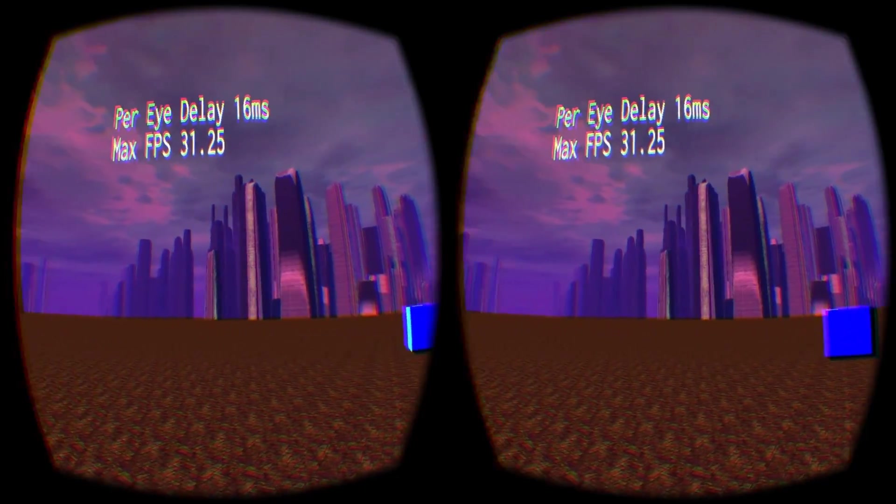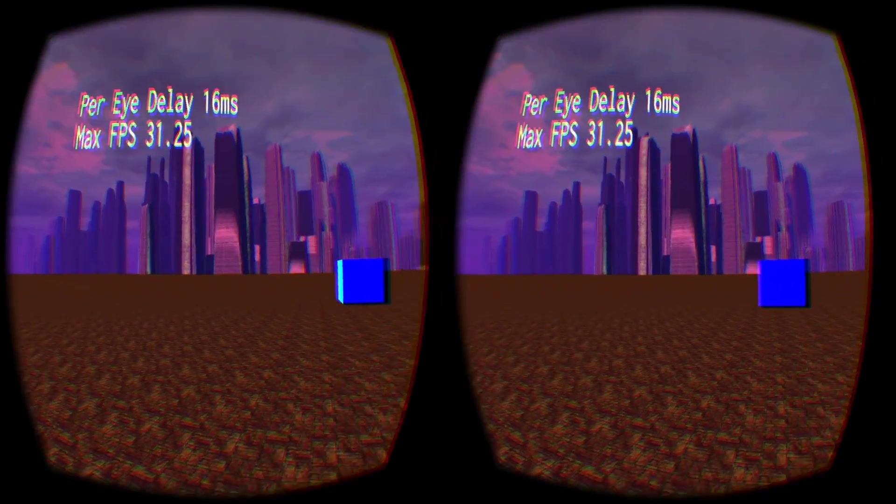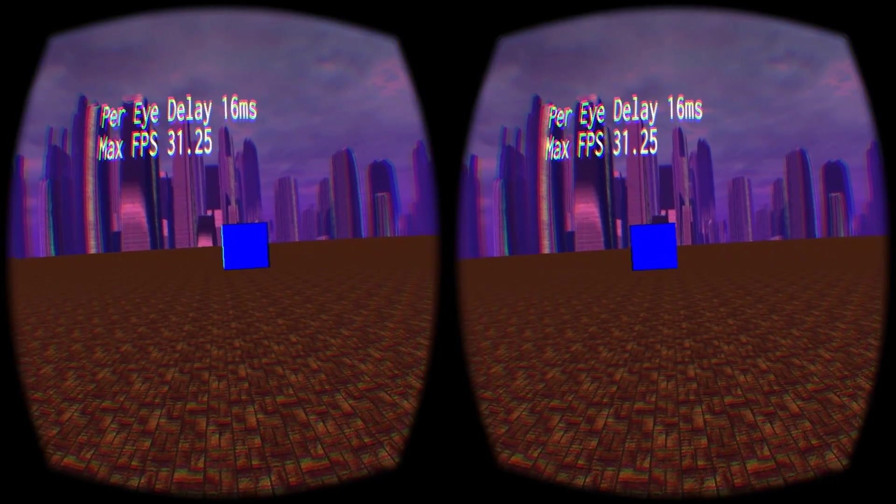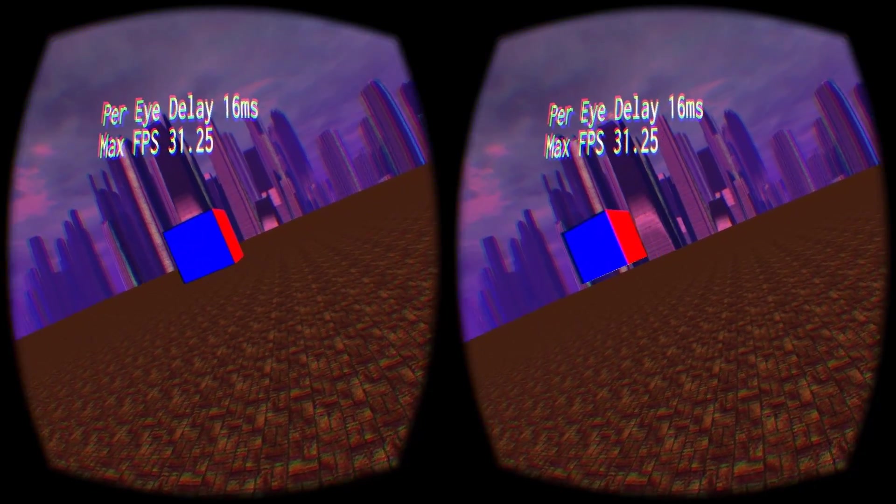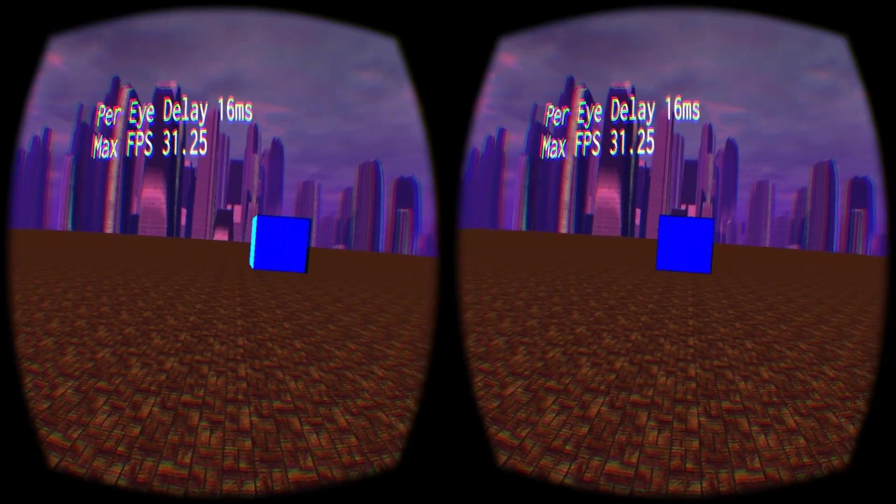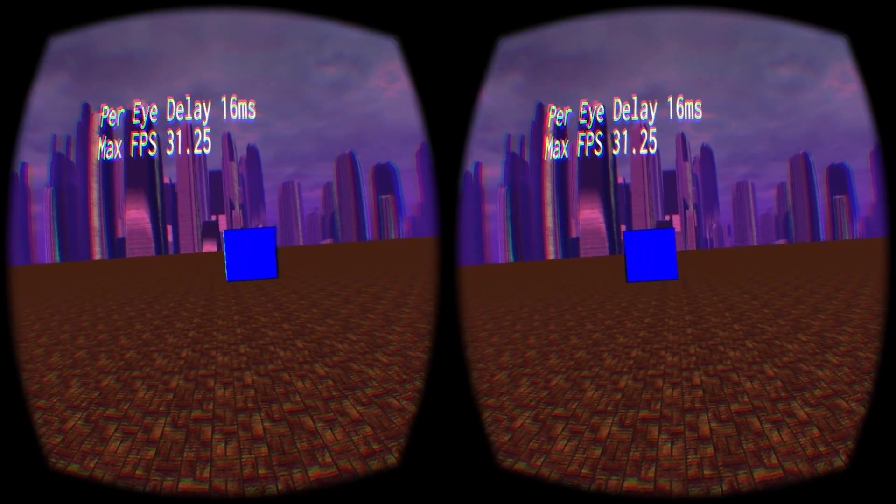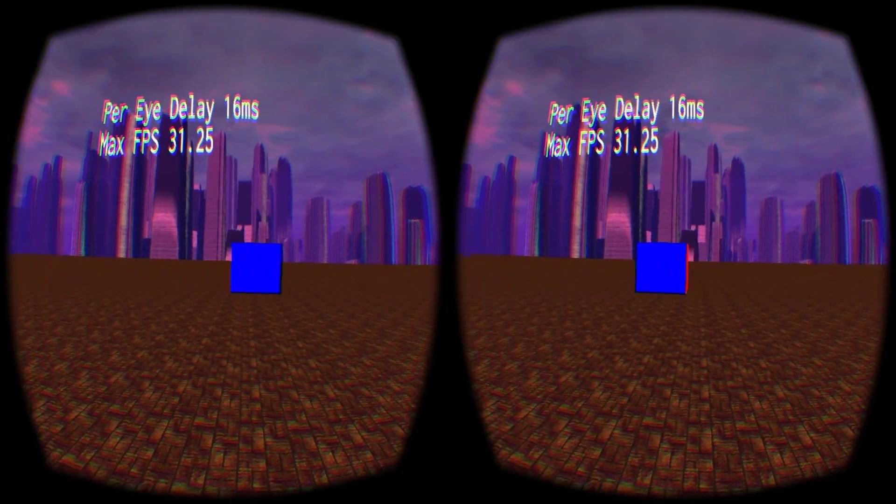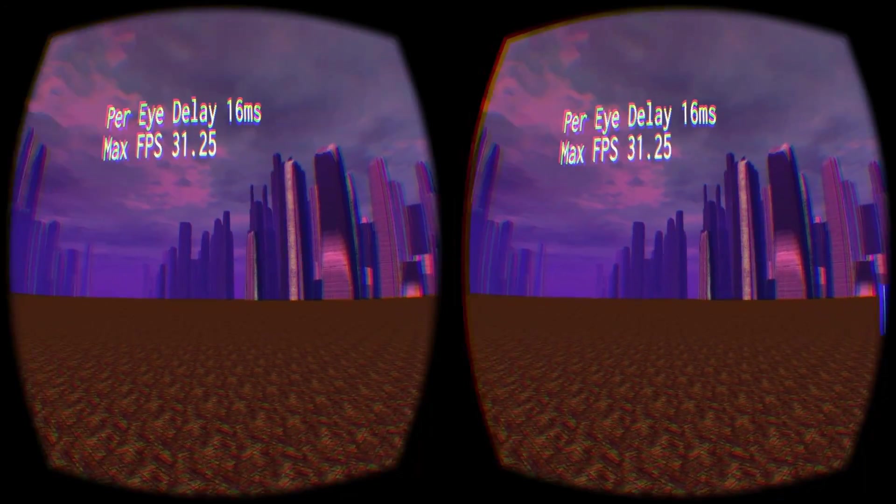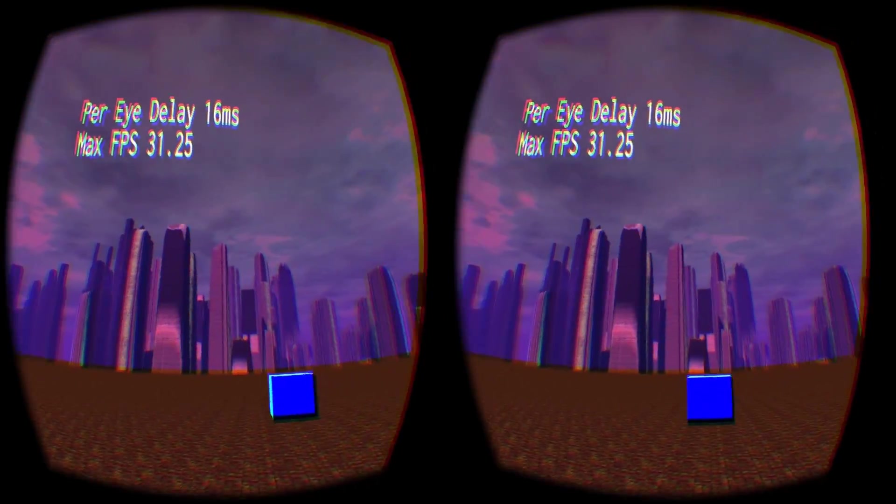With asynchronous time warp, I can still perceive some judder in the cube in the foreground, as well as in the rendered text, which is pinned to my viewpoint. The skybox and floor, however, feel as smooth as ever.